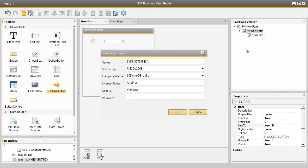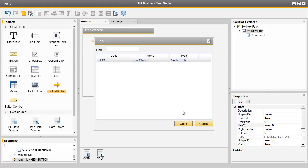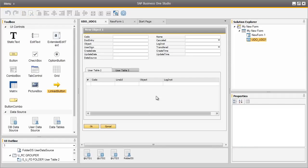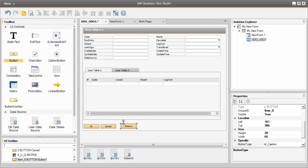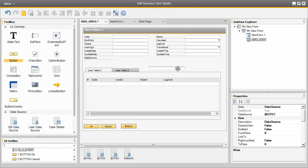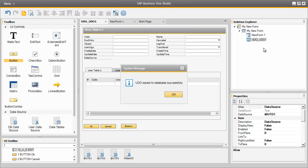First, we actually have to log into our licensed server to access the user defined object tables. Once we have logged on with the necessary credentials, we now have access to our user defined object list directly from the database in Business One. We can select the user defined object form that we would like to edit. Now that we are presented with our user defined object within the SAP Business One Studio, we can add the user interface controls we would like to include on the form. We are going to select a simple button and add it to our user defined object default form. Now we can save these changes directly to the database, making it very easy and convenient to update user defined object forms on the fly. To do this, we simply right click on our user defined object and select Save to Database. Those changes have now been directly saved to the database.